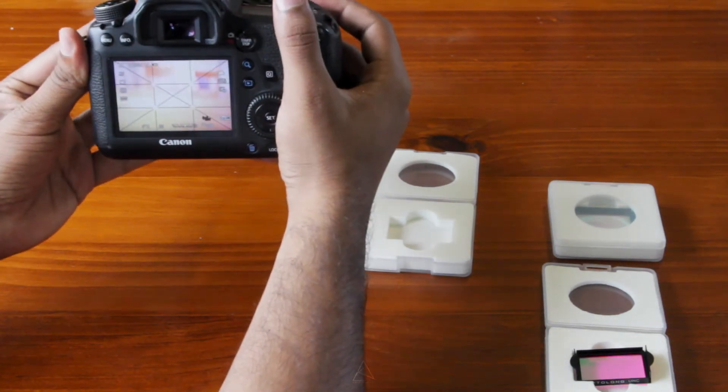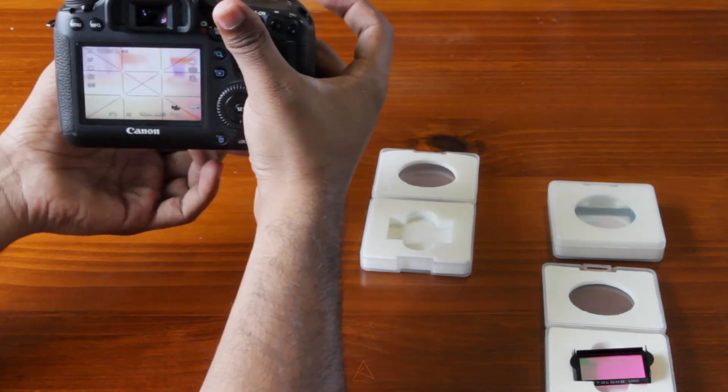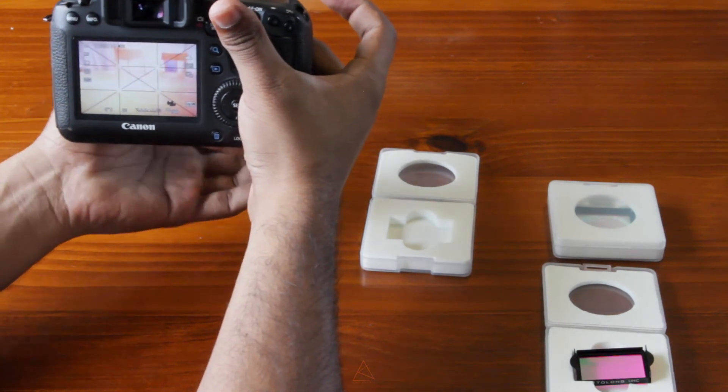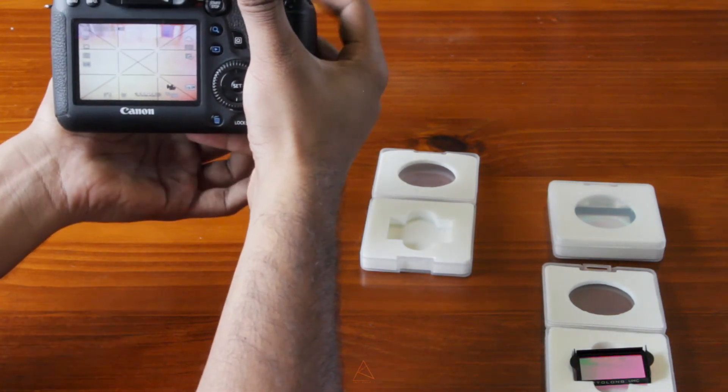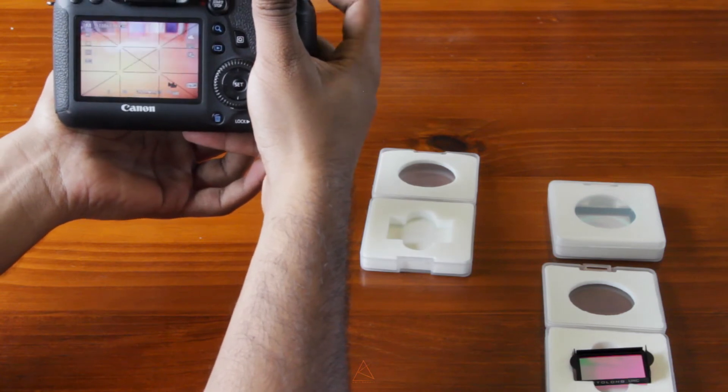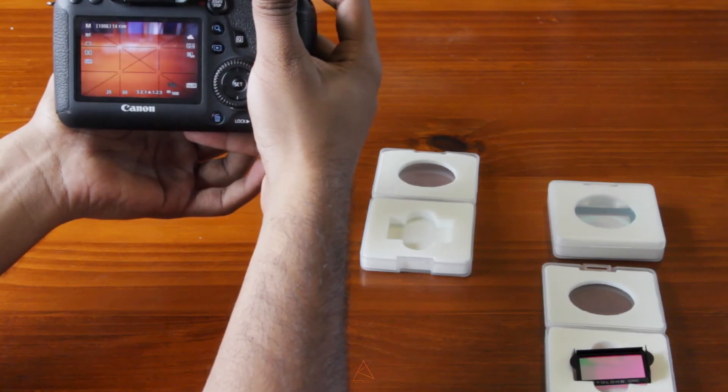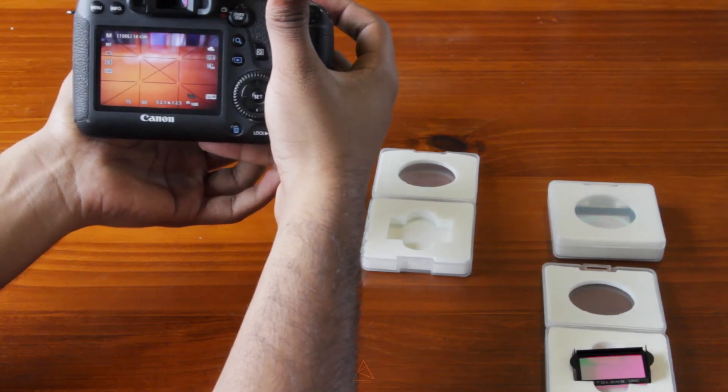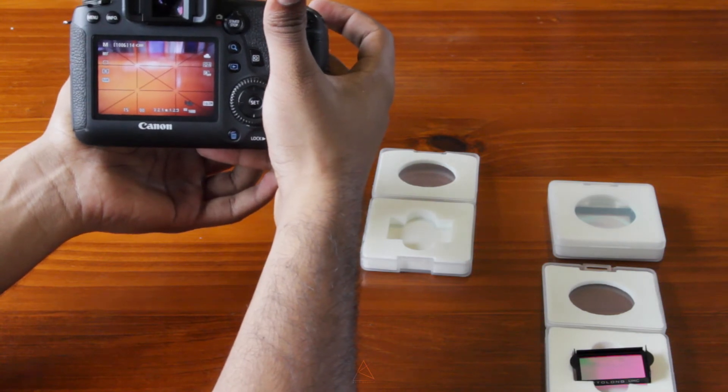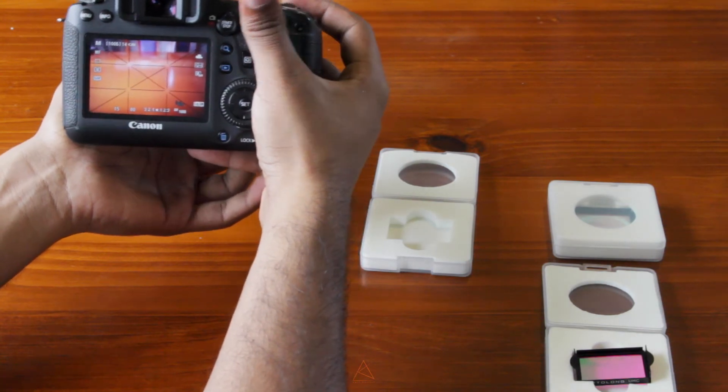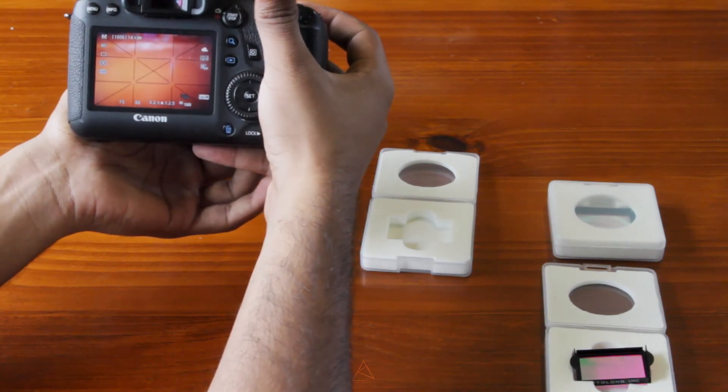Back to the live view. As you can see, there's significantly less color cast. This is what the L-Pro filter is. It has really less color cast, which is really good.